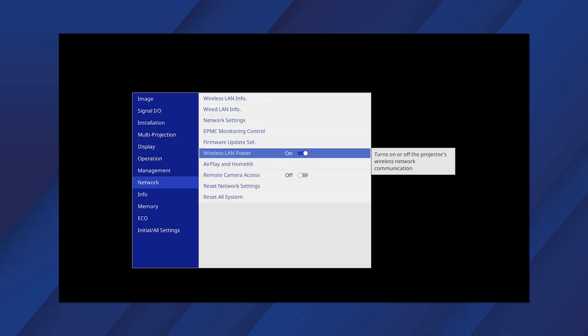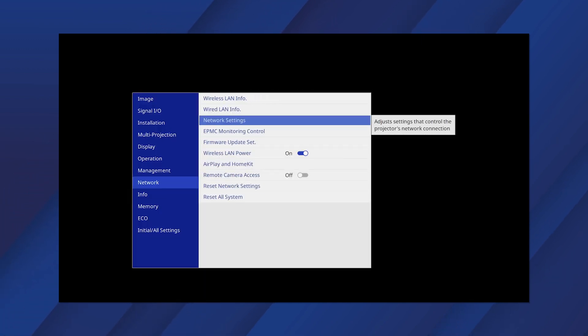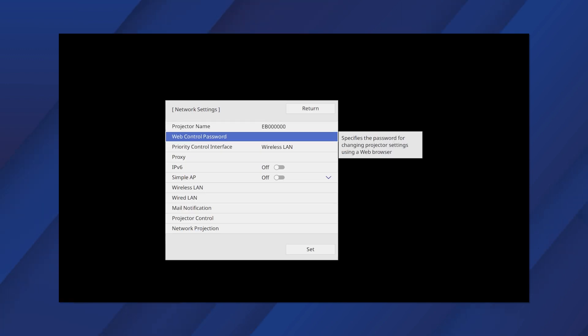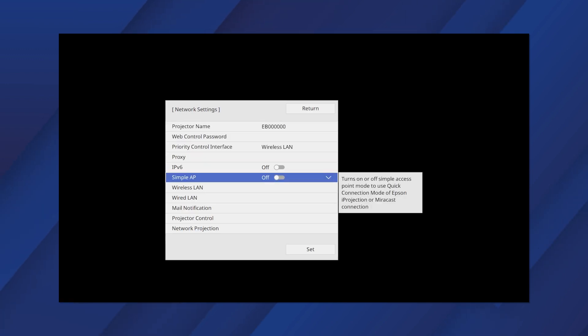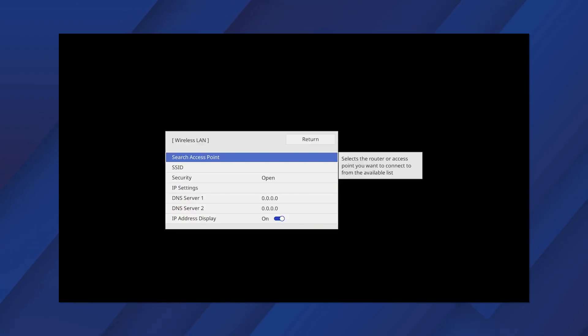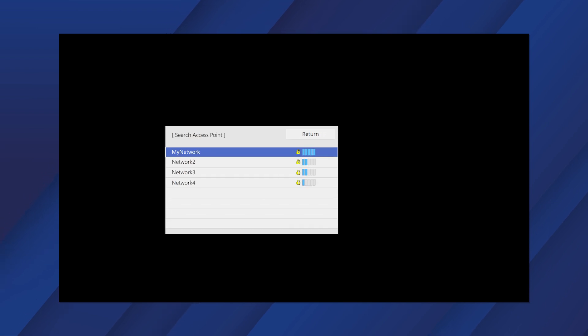Then select Network Settings. Select Wireless LAN, then Search Access Point. Select your network from the list.